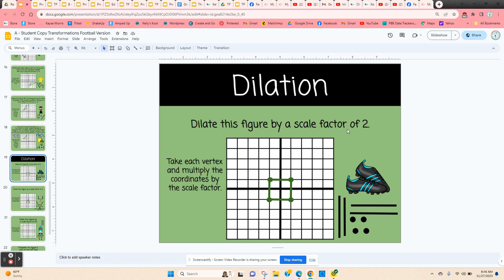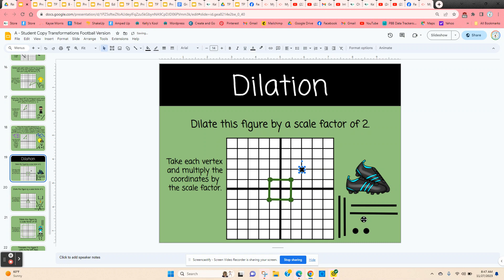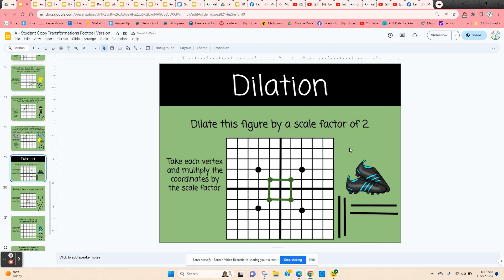Now we move on to dilation. Dilation is changing a figure by keeping its shape but just changing its size, and we have a scale factor. If we dilate with a scale factor of two, that means it's going to be twice as big. So we take each of these points and multiply the coordinates by two. So instead of 1, 1, we now have 2, 2 — you just click and hold on these points and move them into place. Then negative 2, 2; negative 2, negative 2; and 2, negative 2. Then use the lines to complete that dilation.